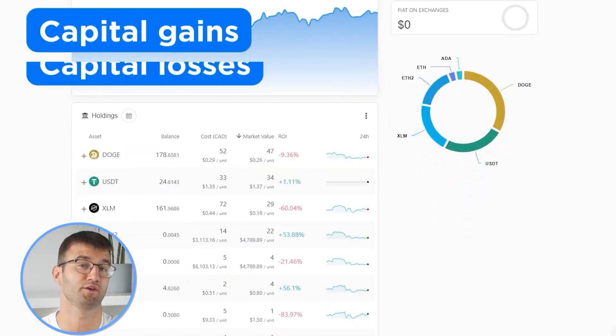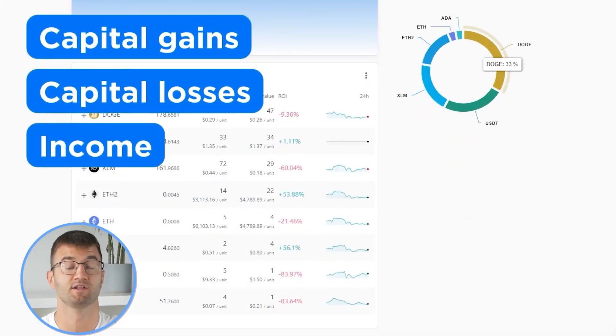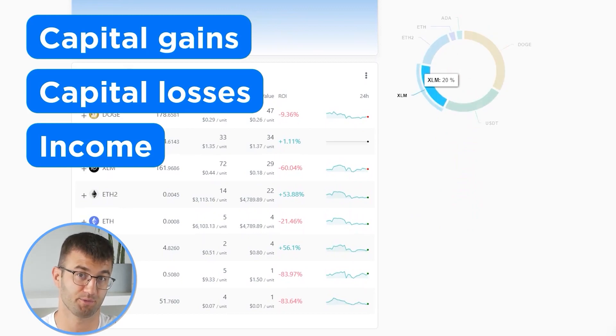Now with all your transactions imported into Coinly, we are able to view all your crypto transactions to accurately calculate your capital gains, losses, and income from crypto. This also includes DeFi, airdrops, staking, etc. If you have done any staking or liquidity providing, then you may need to tag those transactions manually. I will leave a link to our staking and liquidity videos down below and in the top right corner of this video.